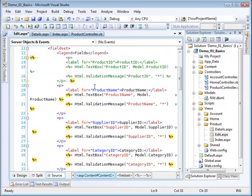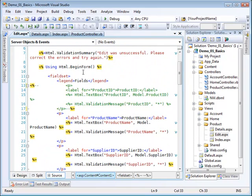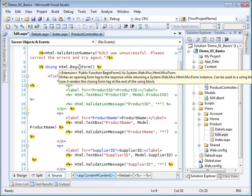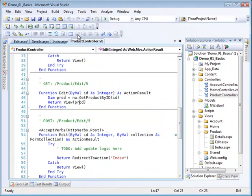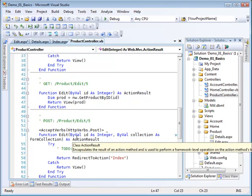But the rest of the things we'll go ahead and let them modify. This helper method, this begin form helper method knows where it came from. In other words it knows it came from the edit action method in the controller.